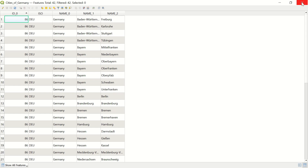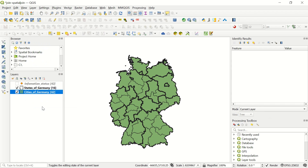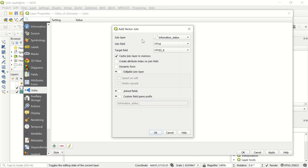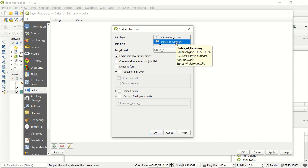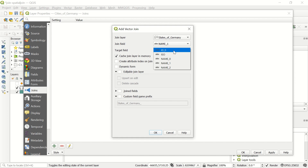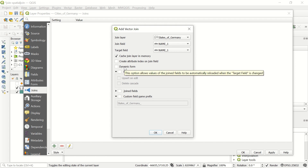We know which state each city belongs to, but we would like to extend that car information down to the city level. To do this, we use a join. Go to the layer Properties, find the Join panel, and click 'Add New Join.' Here you choose which layer to join — we want to join the States of Germany layer. The join field is 'name' and the target field is 'name_1.' This is like a primary key and foreign key relationship — the column names being joined must match.